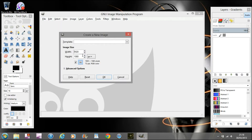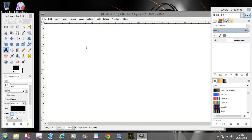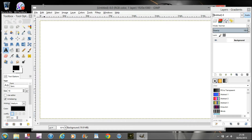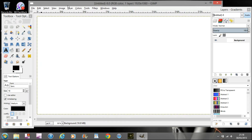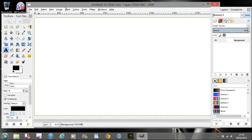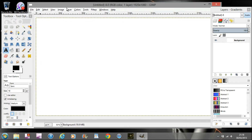What you're going to want to do is go to File > New and you're going to want to set your width to 1920 and your height to 1080. Once you've set that, resize this a little bit and get it into position.